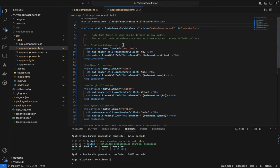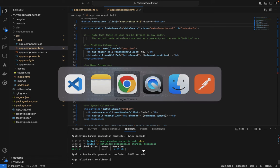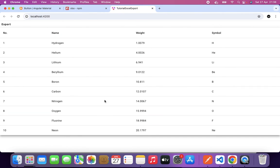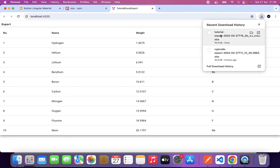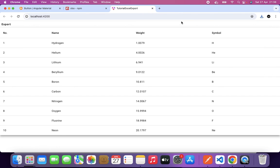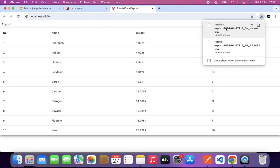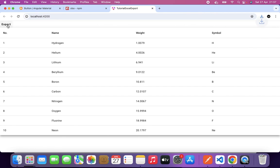Thanks to Angular's live reload, we can immediately see the export button in the browser with our data table. When I click Export, a file downloads right away — 'tutorial-export-2024'. Clicking multiple times creates multiple timestamped files.